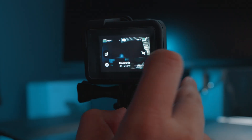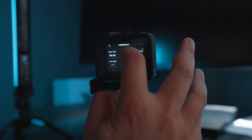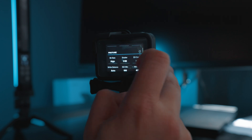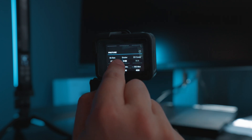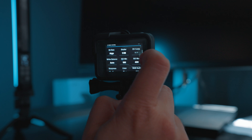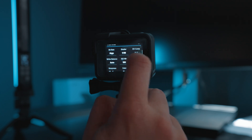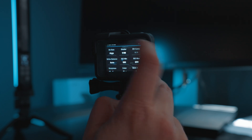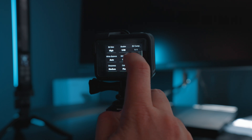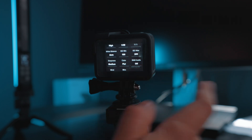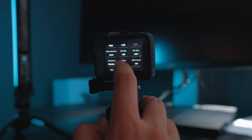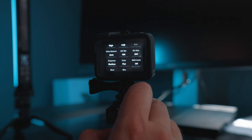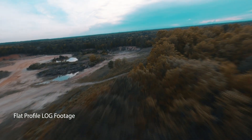Let me go back to these settings again — look at this: 4K 24 frames per second and my shutter speed is 1/48 of a second. For ISO, I try not to go above 200 max. My sharpness I keep at medium, and my color profile is always flat because I apply my own color grading afterwards.